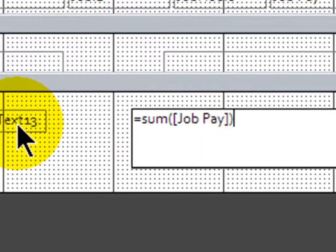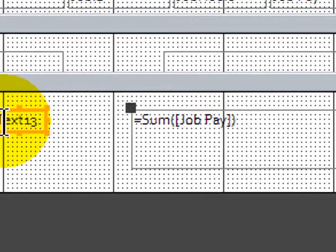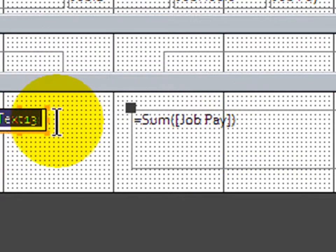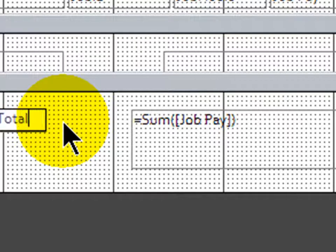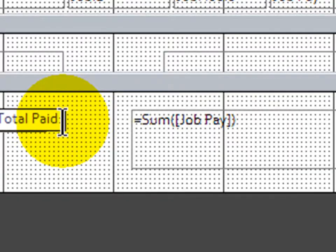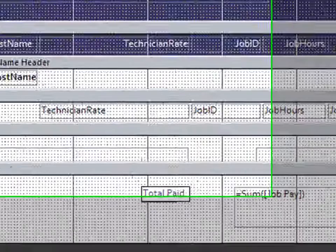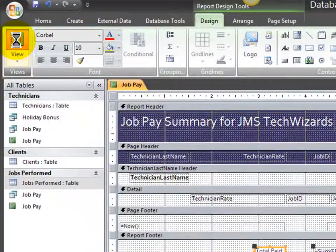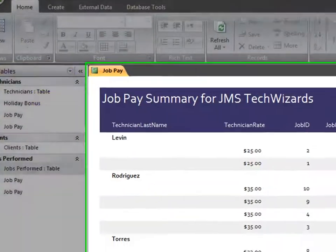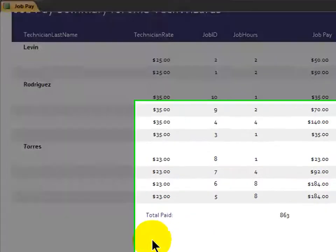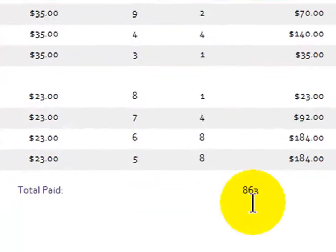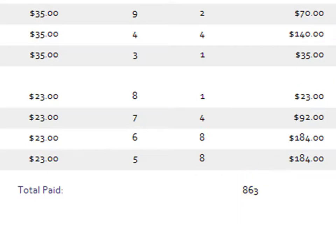And there's a little label associated with this text box. This would be an unbound control, since I can easily retype it here. I'm going to go ahead and call this total paid colon. And then I'm going to click report view so I can see how it looks. Scroll down a little bit. And sure enough, total paid 863. And that is the total of all of these individual job pays.